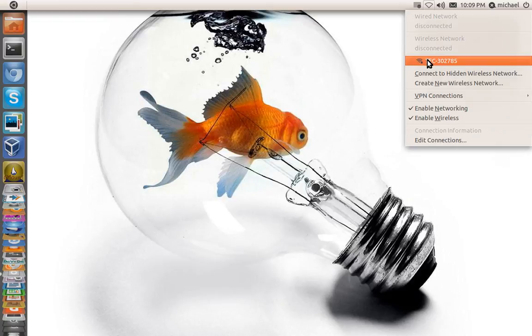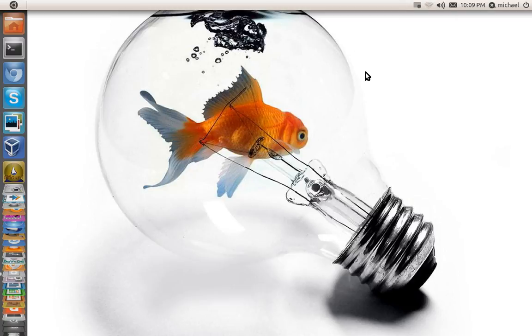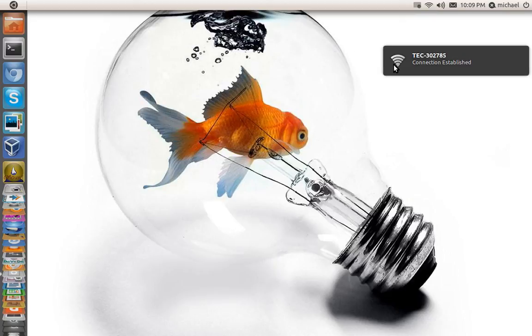So once you get it set up, you won't have to set it up anymore. It will come as an option right here already to you. So all you have to do then is simply connect. That's basically all you have to do.